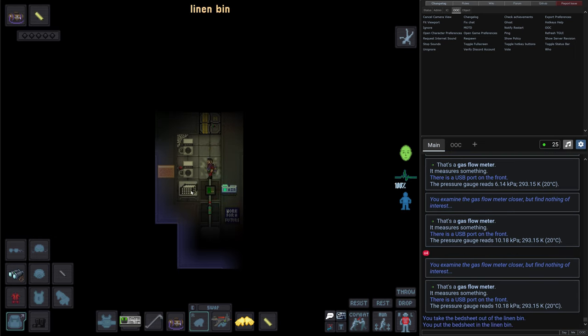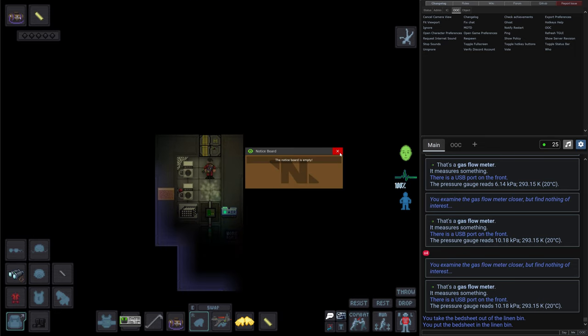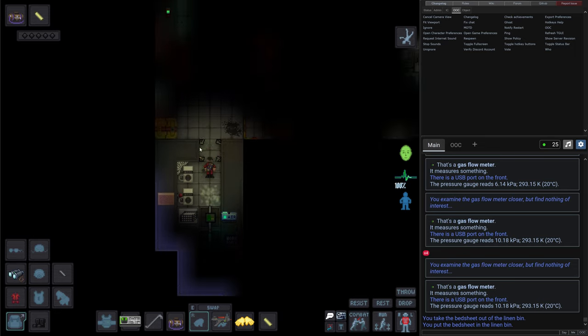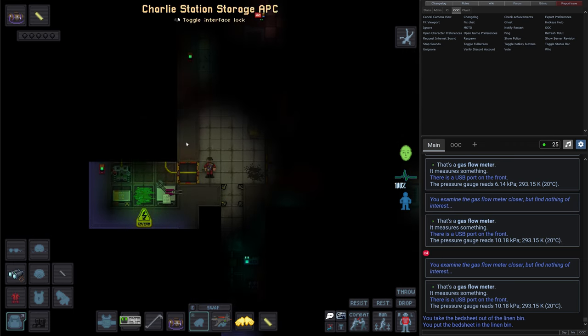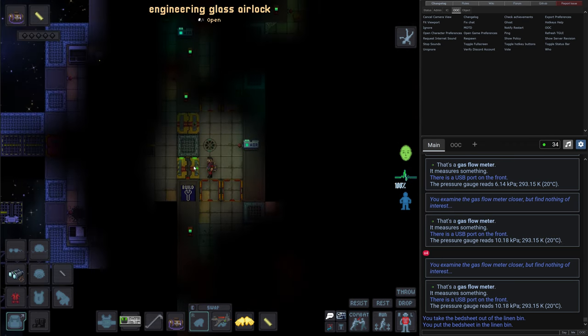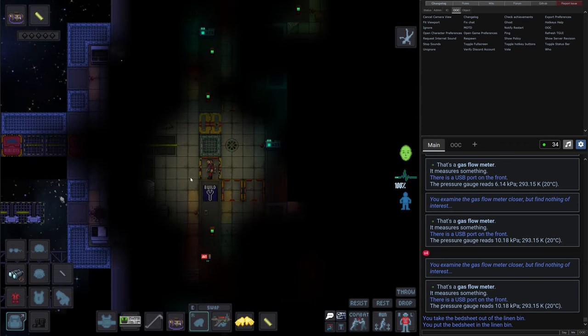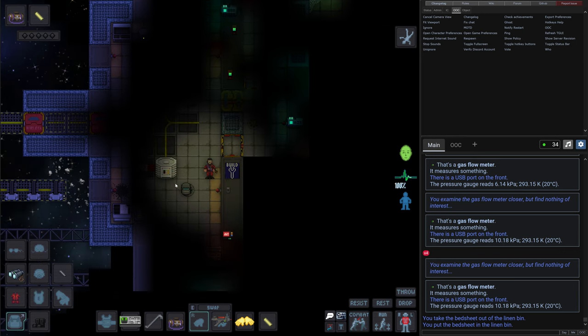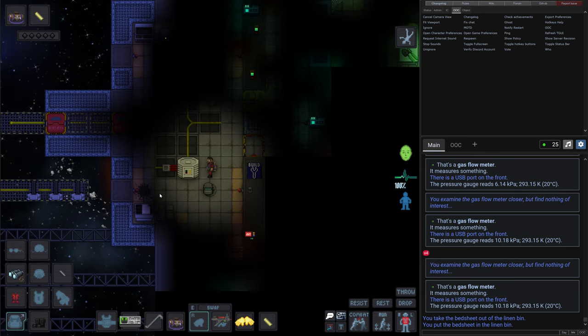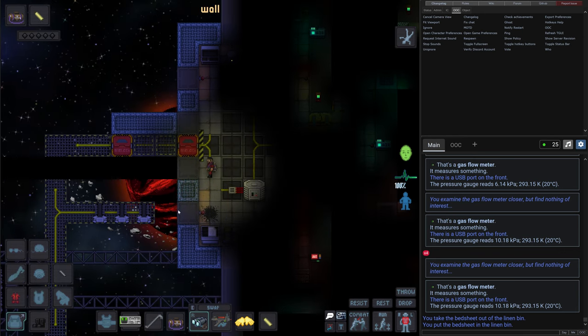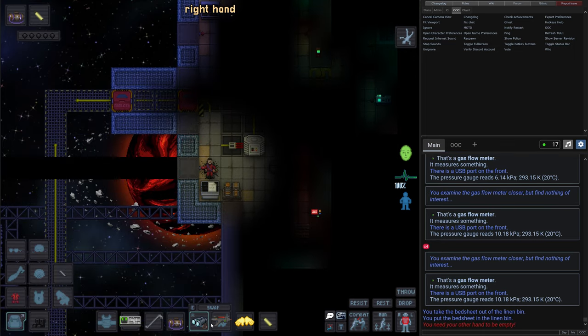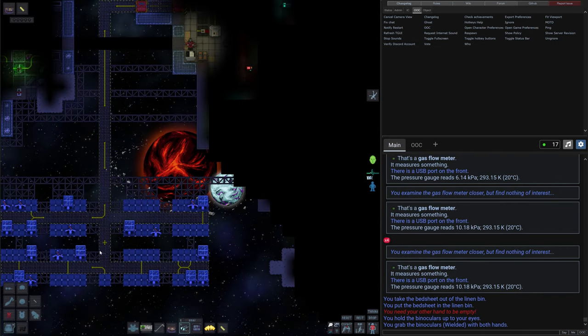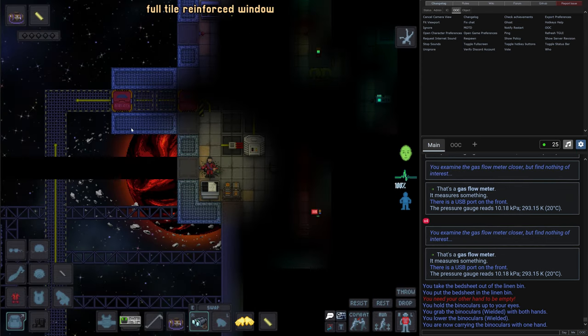Now this linen bin, it gives us bed sheets. We will be able to use it later to make some cloth. Nothing on the notice board. All right. So now we need our engineering. It's probably here. And it seems like it has a broken solar array that we will have to work on in the next episode.